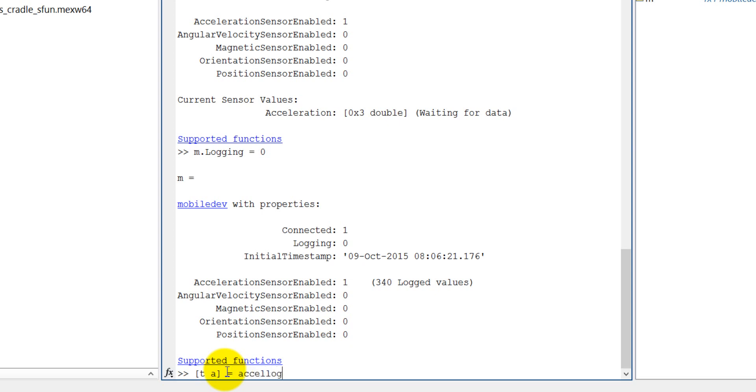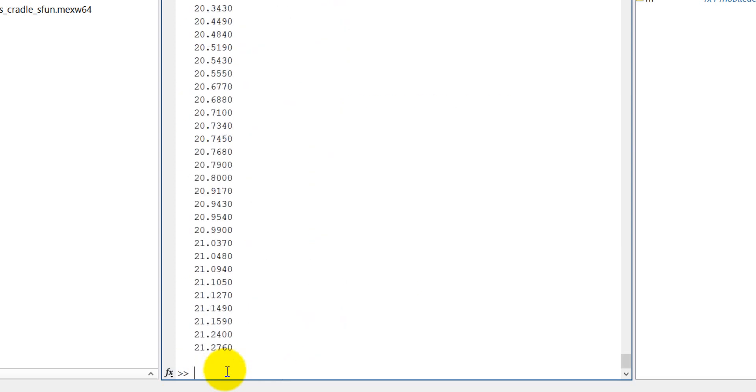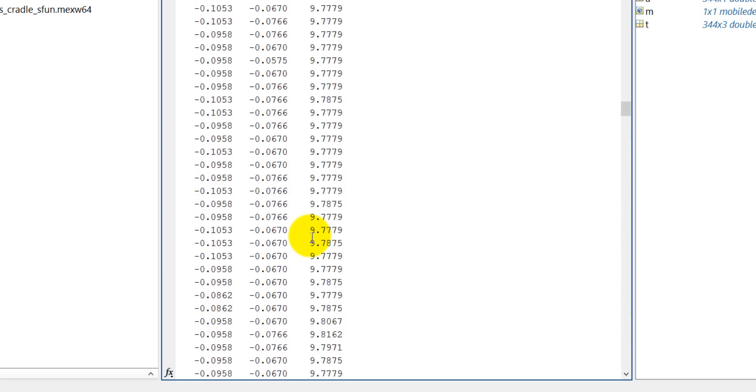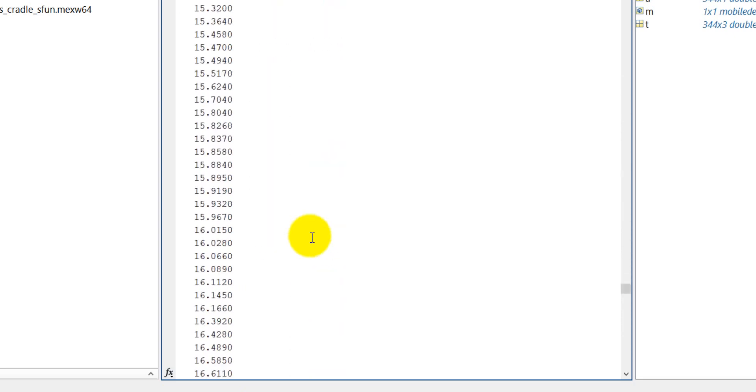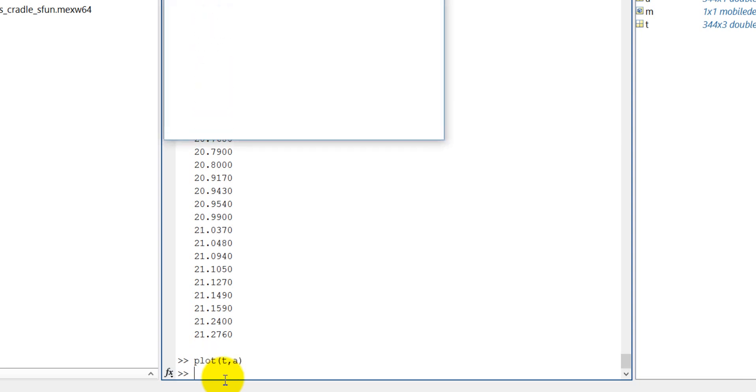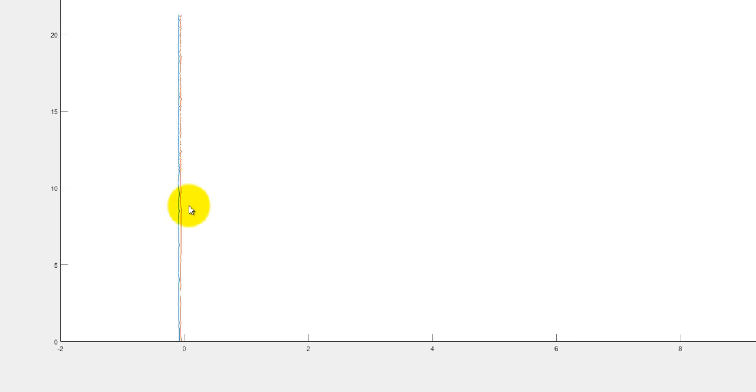accellog. It is accelerometerLog and it is m. Now you can see here t and a has been already logged. And this is the t and now you can plot it. You can plot it, so plot a versus t. See here it is a plot here. Now you can see here it is not showing. Sorry, sorry, sorry, actually just...